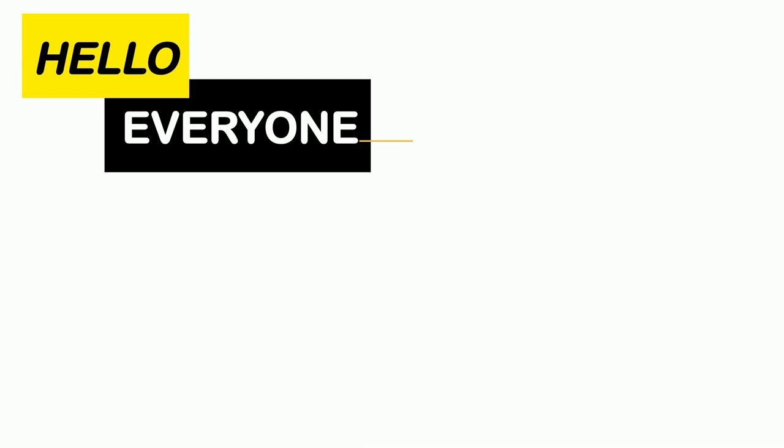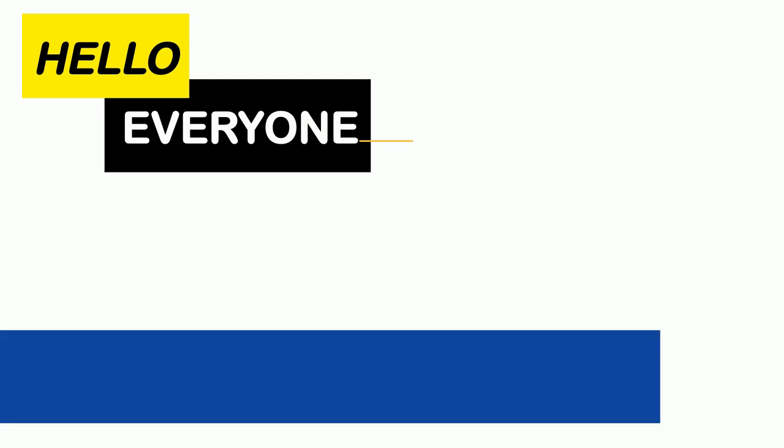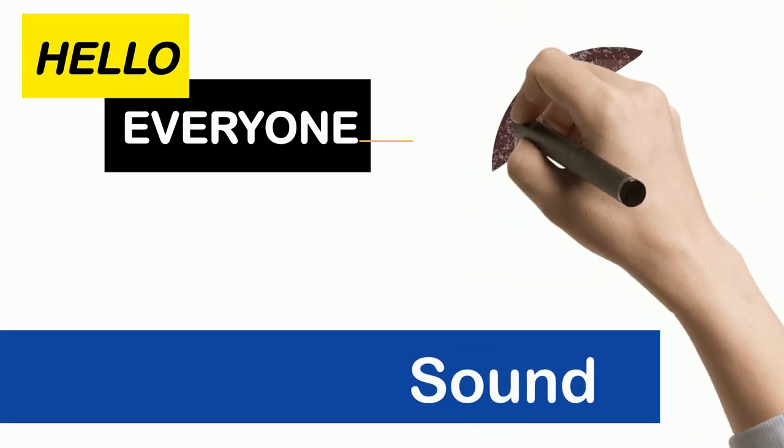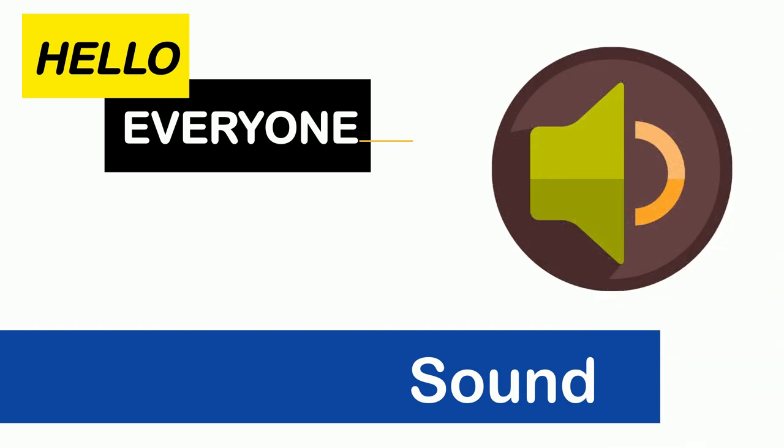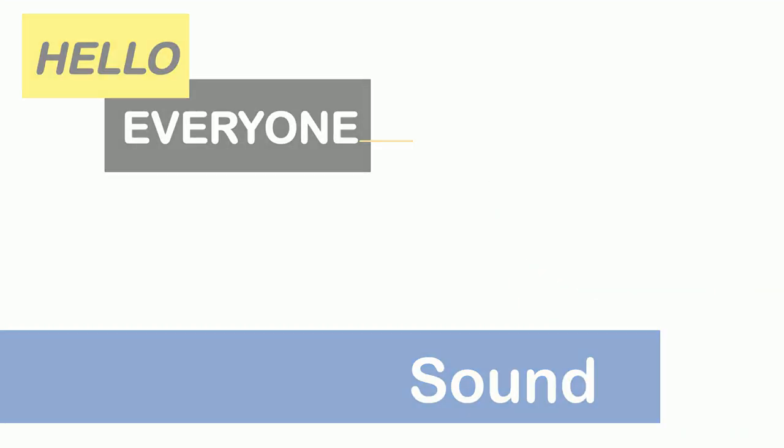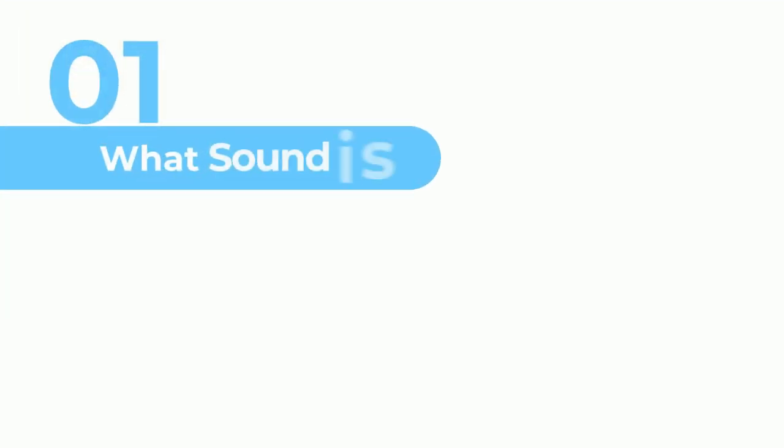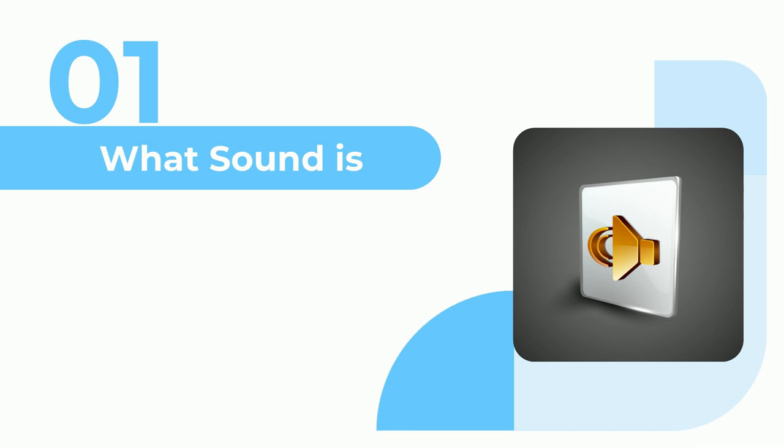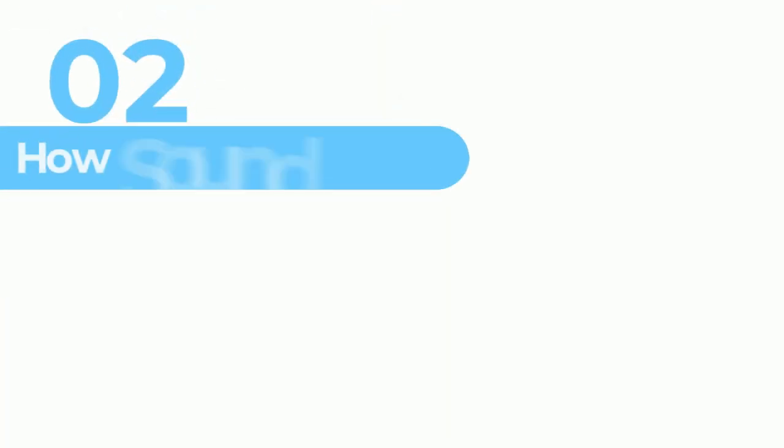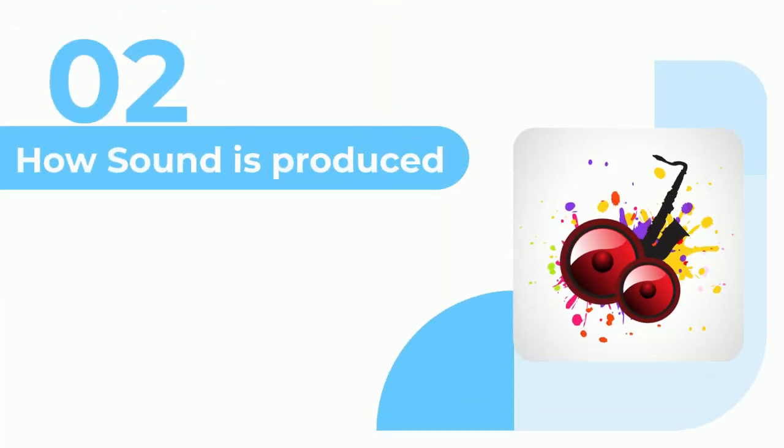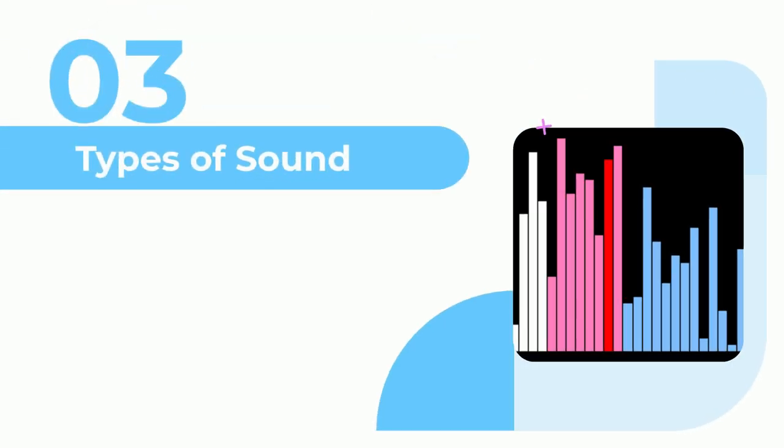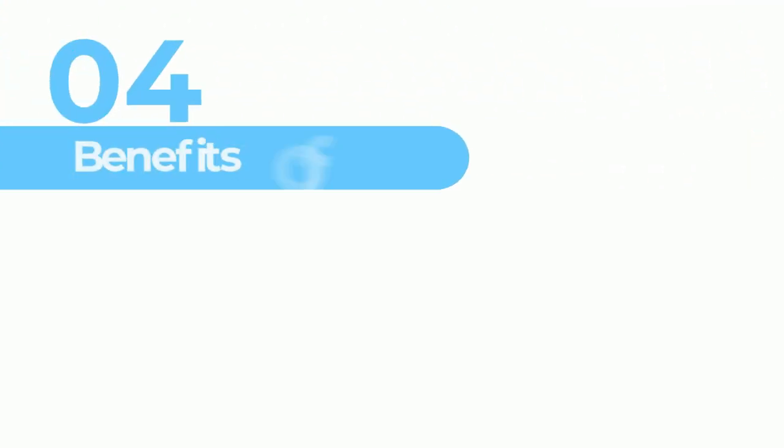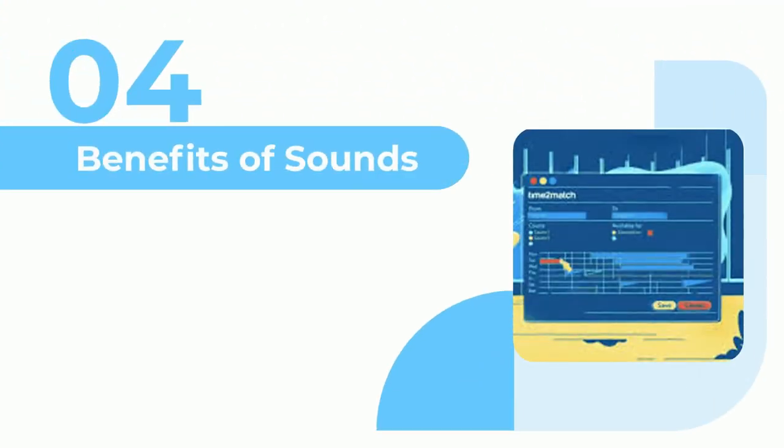Hello everyone, our today's topic is sounds. We will be learning about what sound is, how sound is produced, types of sound, and benefits of sounds.